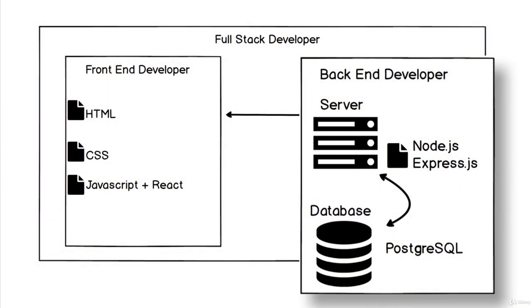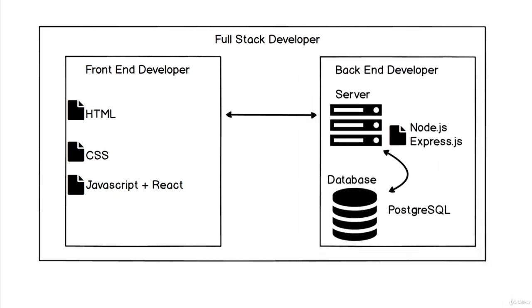That server also talks to a database. We haven't discussed that too much yet, but don't worry—there's going to be a section on it using PostgreSQL, and we're going to be learning that as well.